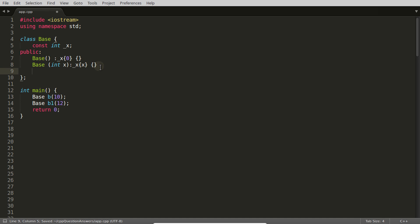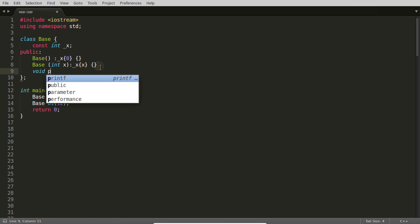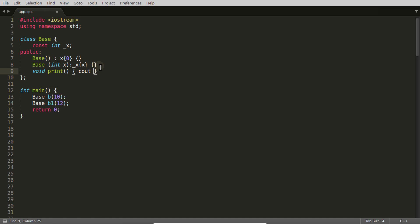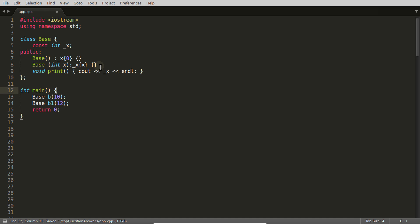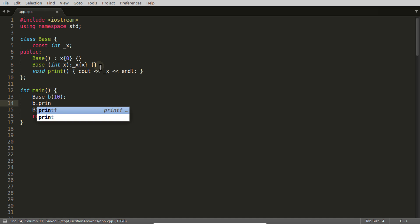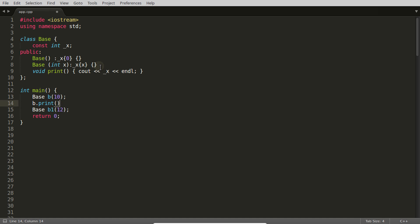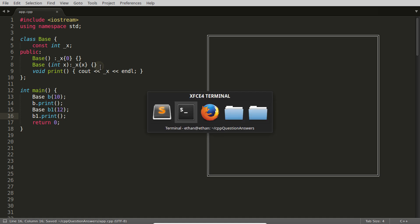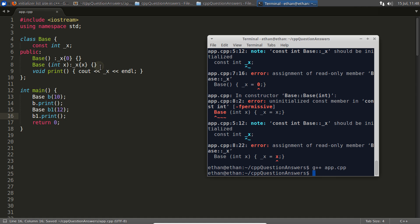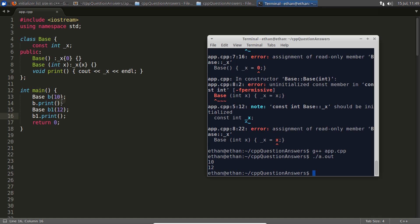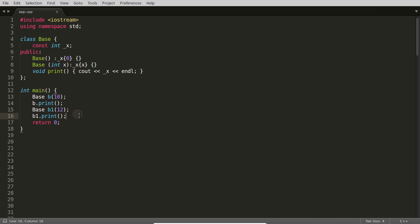I'll add a print method so you can verify. We call 'b.print' and 'b1.print', compile and run — output is 10 and 12. So the first point is: you cannot initialize a non-static constant data member without an initializer list.